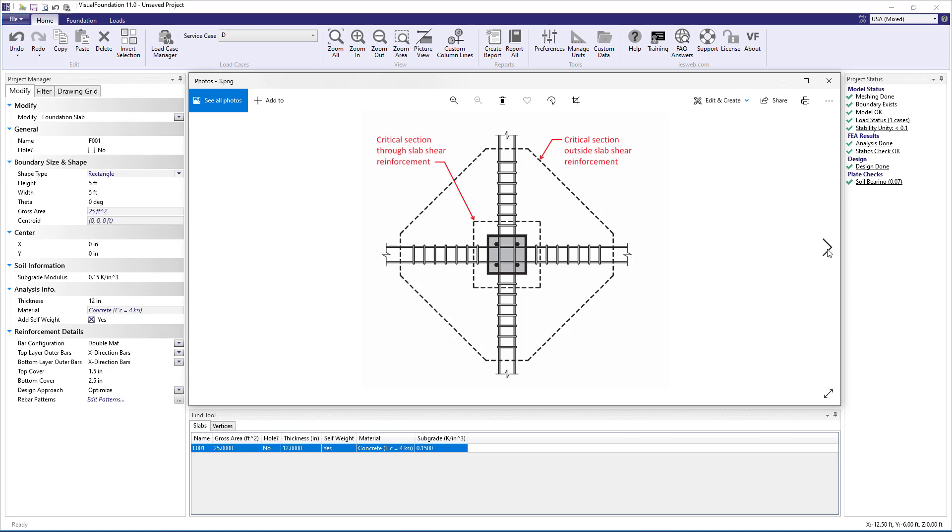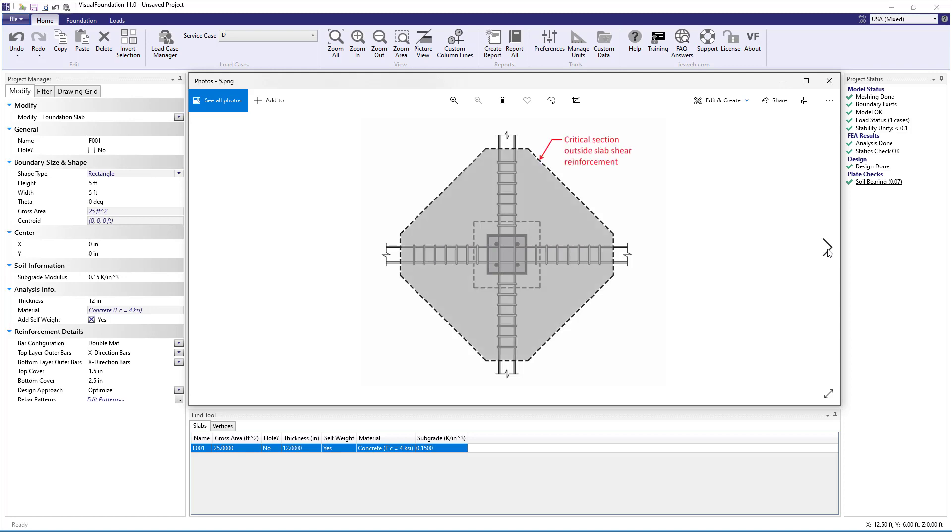The controlling unity value, which is the demand-to-capacity ratio, is reported in the program. Note the punching shear demand will differ at these two critical sections, since the area on which the soil conveys is different between the inner critical section and the outer critical section.